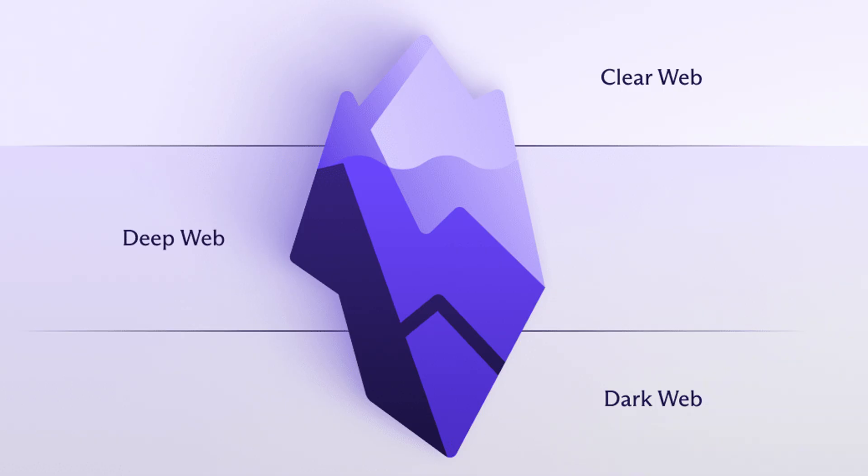The deep web, anything behind a login like your Gmail inbox, private medical records, or cloud storage. And finally the dark web, a hidden network of dot onion sites that require special tools to access.